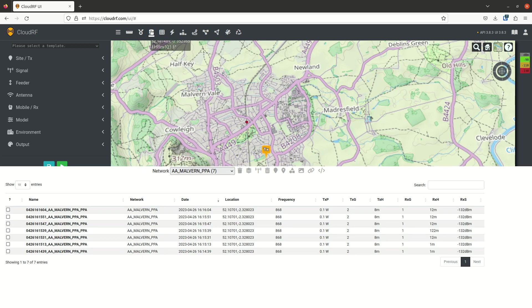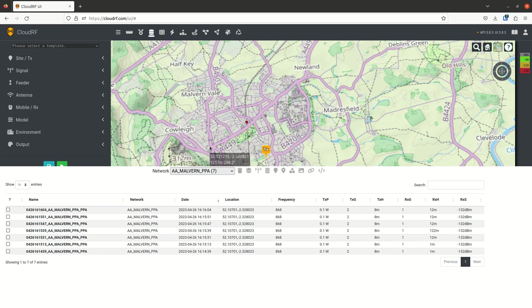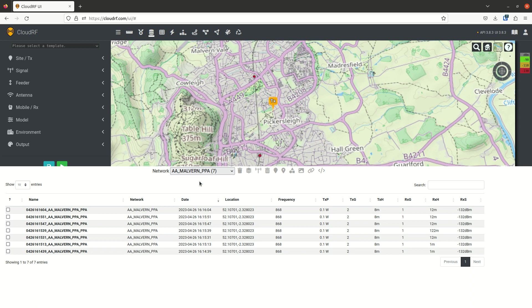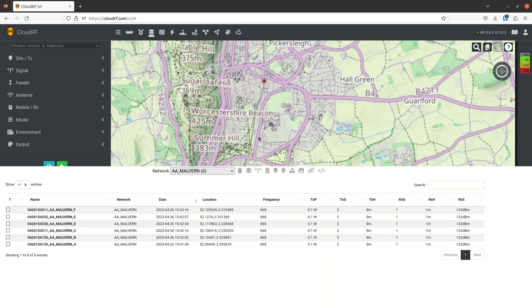The next tool is the archive, really important part of CloudRF. This is where you find all your data. So in our archive here, it shows you the most recent network that you've been working with, in this case, the AA Malvern PPA network. And if I was to go up and look at AA Malvern, this is the six sites that I created.